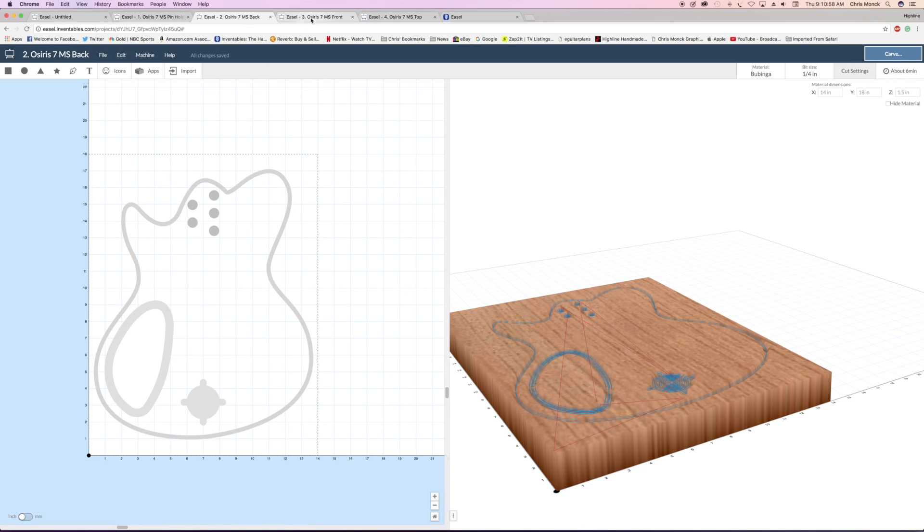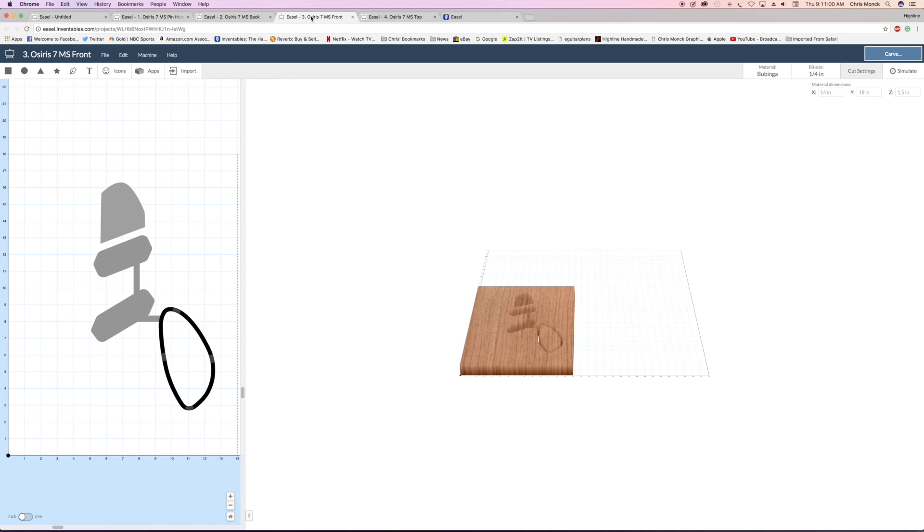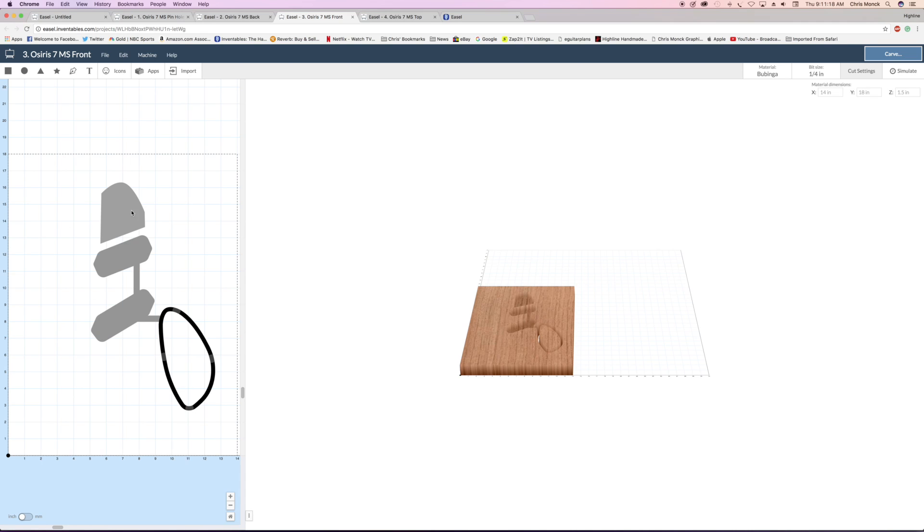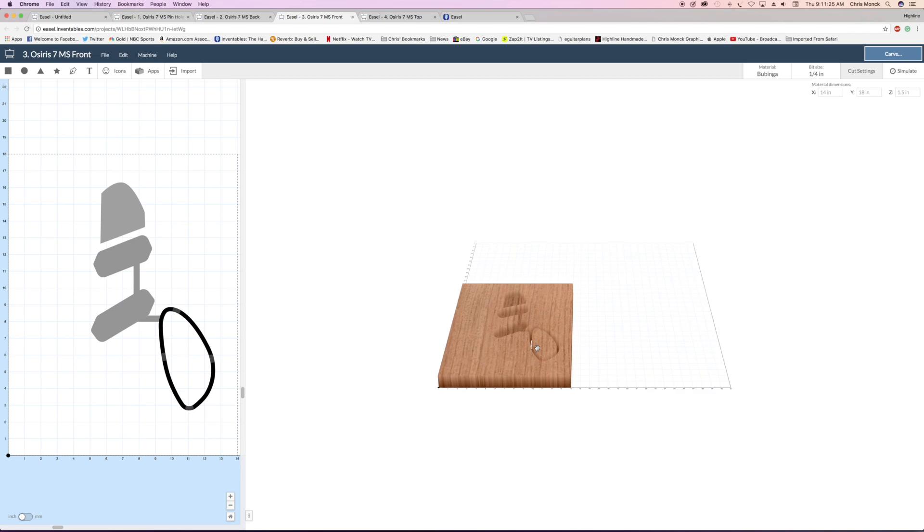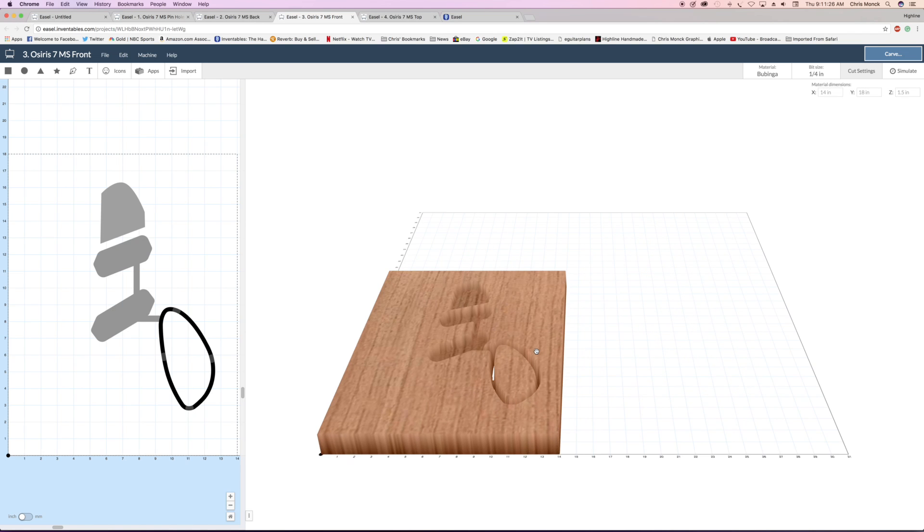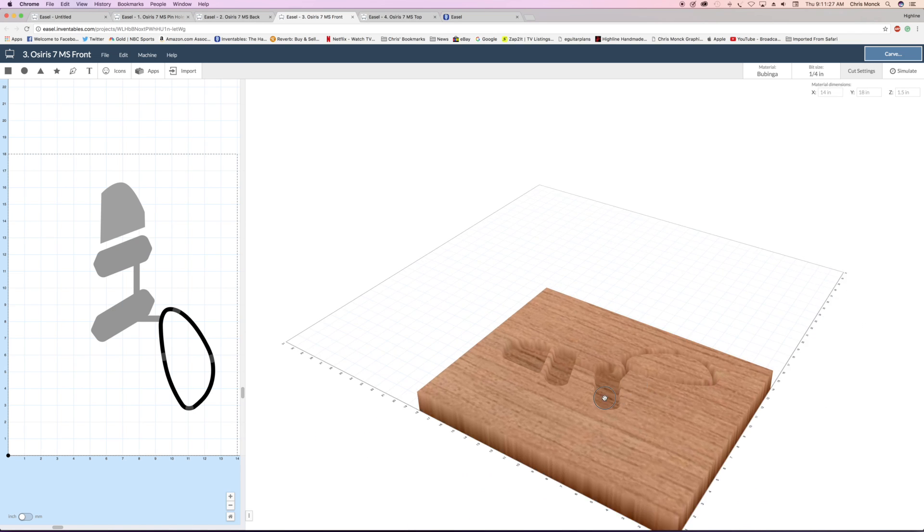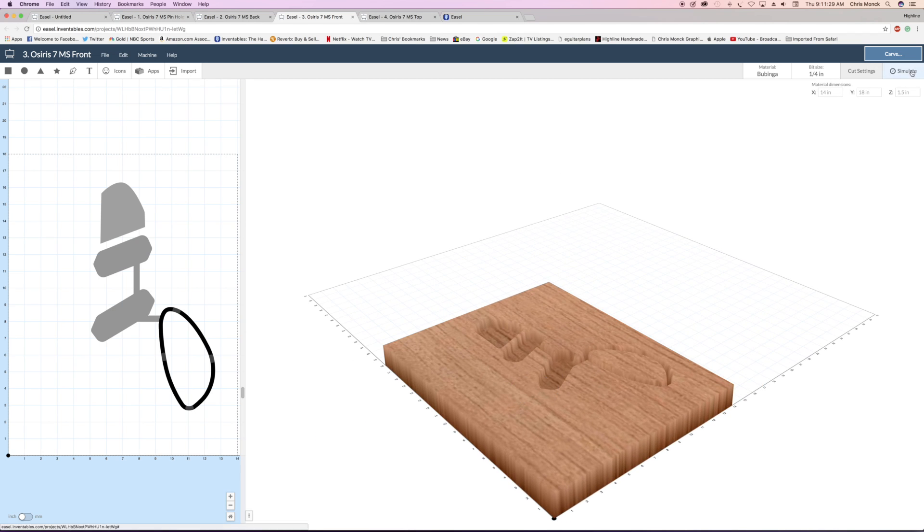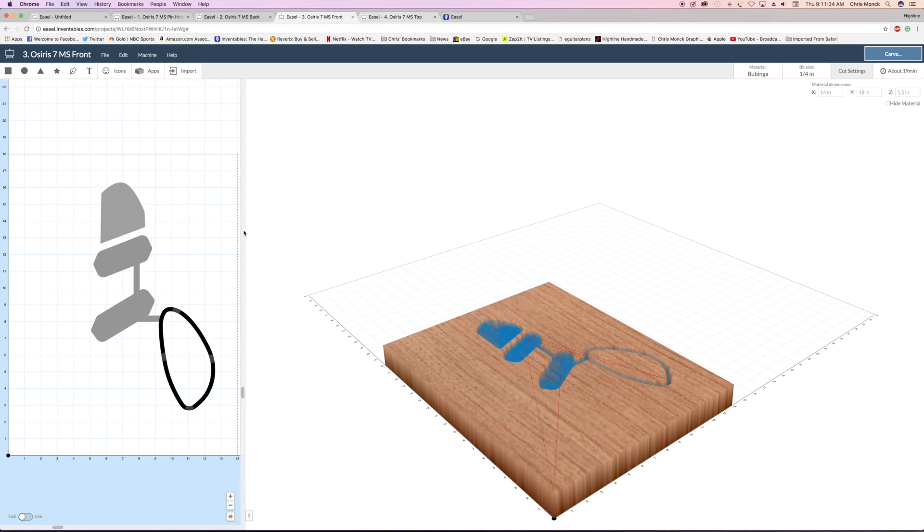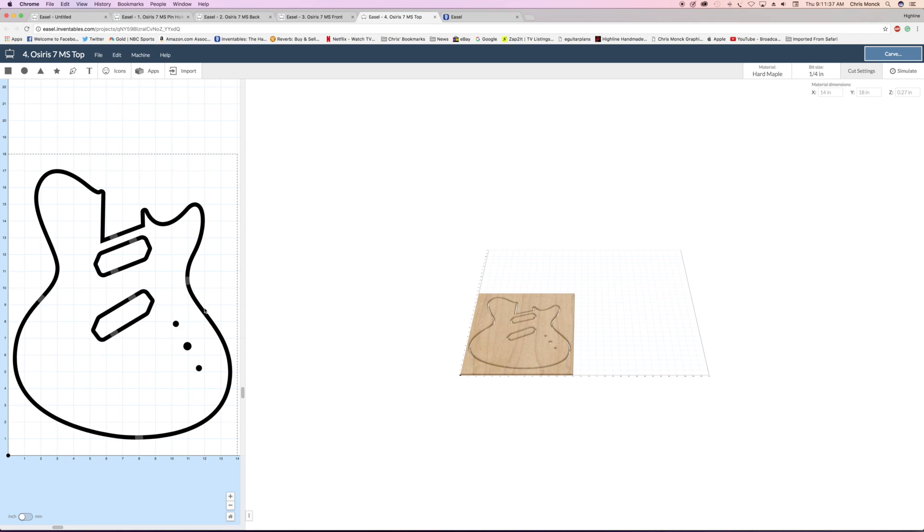The next file that I have to do is the front. As you can see, it's a little bit different than the other shapes on the other file. The gray is different because it's a different depth. The lighter the shade of gray, the shallower the cut. I can zoom in and simulate, and it'll show me how it's going to cut it out.